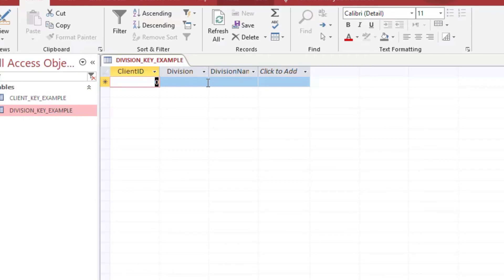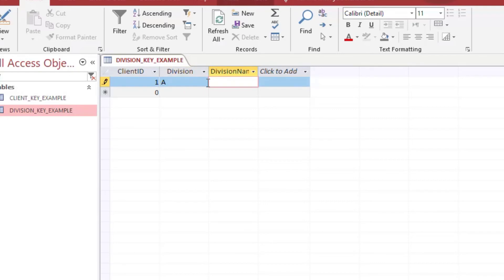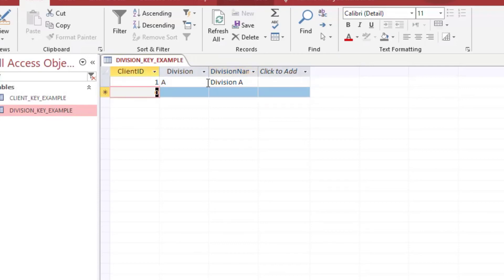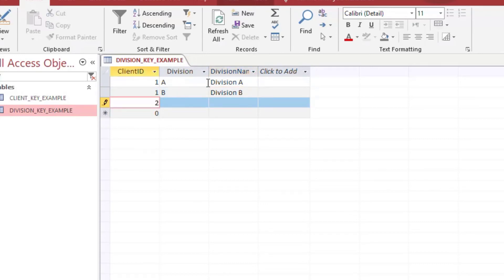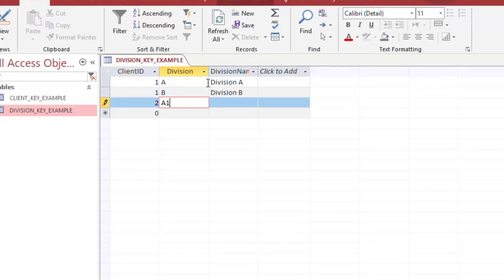So we can say client ID one has division A and we'll just call that division A. And that's going to be one row. And then if we say we can use client ID one again, unlike we did in the previous example, but we have to make sure that it's a different division. So the combination of those values is what makes it unique.